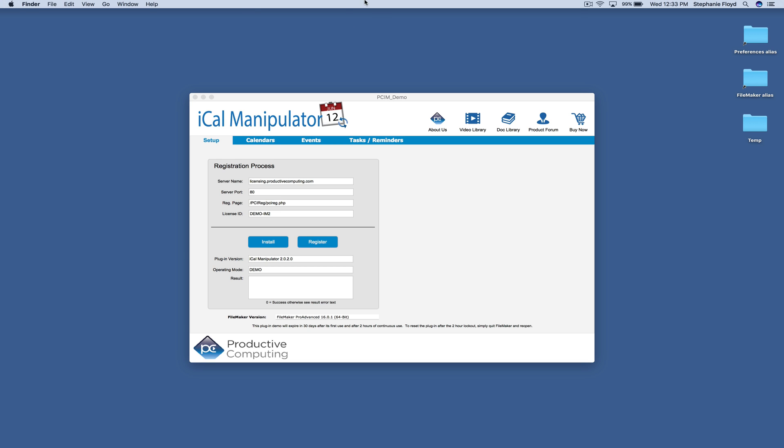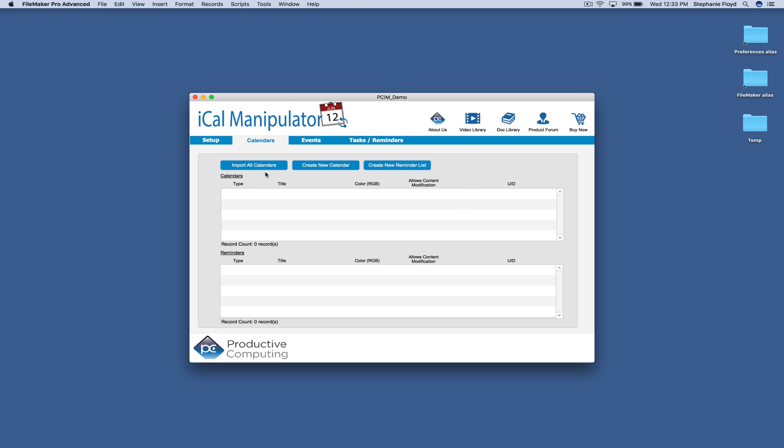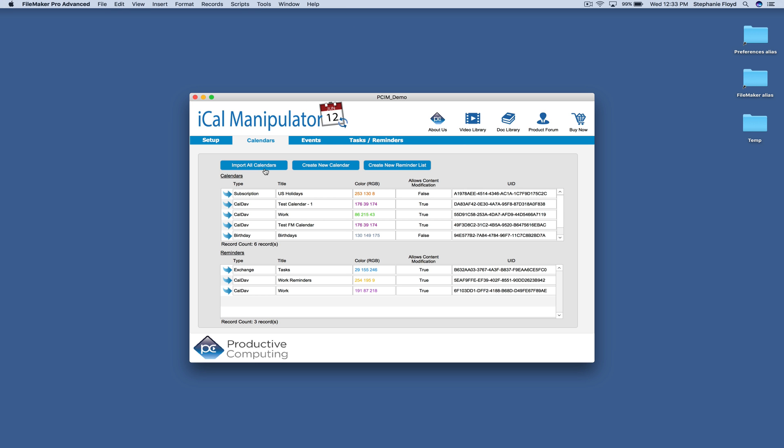We can start on the Calendars tab by importing all of our calendars. This will bring over both your Apple Calendar and your Apple Reminders.